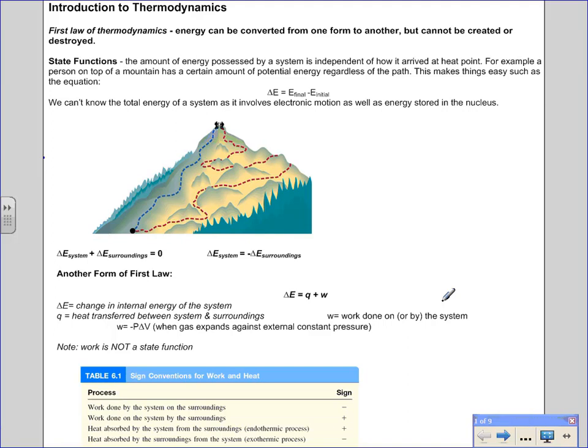This lesson, Introduction to Thermodynamics, is going to walk us through the derivation of a formula that's going to help us calculate the delta H for a chemical reaction by doing an experiment. When we're studying thermodynamics in the lab, we're going to be doing an area of chemistry called calorimetry, which is about measuring heat. There's a bit of theory we need to go over — some basics of thermodynamics that will help guide us through this derivation.